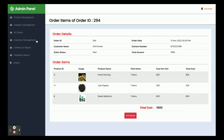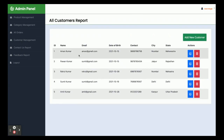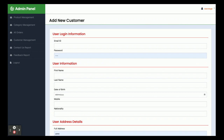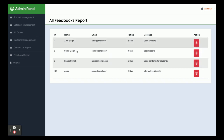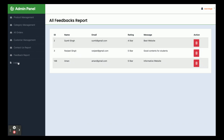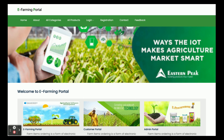In Customer Management, all customers registered in the system are displayed — currently five customers. You can add a new customer by clicking Add New Customer, filling in the form, and submitting — the details are saved to the database. The Contact Us Report shows all contact submissions from customers, and the Feedback section shows all feedback submitted on the website. The admin can also delete entries, and clicking Logout destroys the session and redirects to the login page.